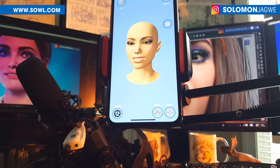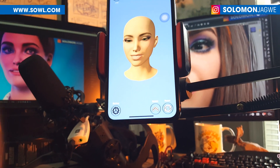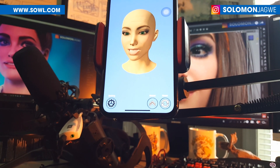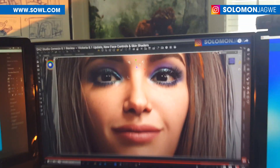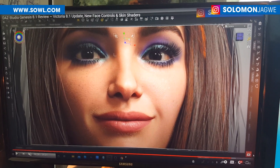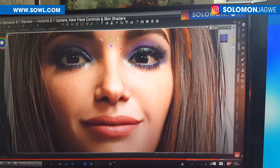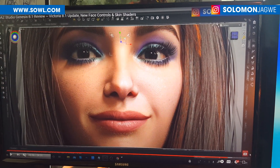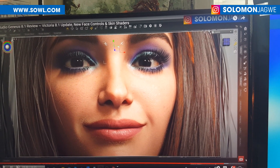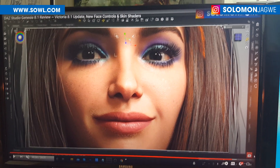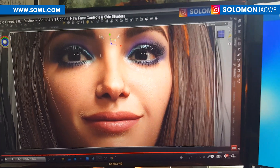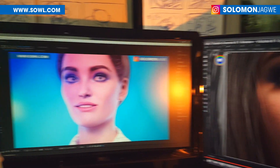I was able to link up Face Motion 3D, and good news — Genesis 8.1, Victoria 8.1, Michael 8.1 — those characters that are based on the Genesis 8.1 model work very well with the Face Motion 3D app, as well as Face Motion Live.